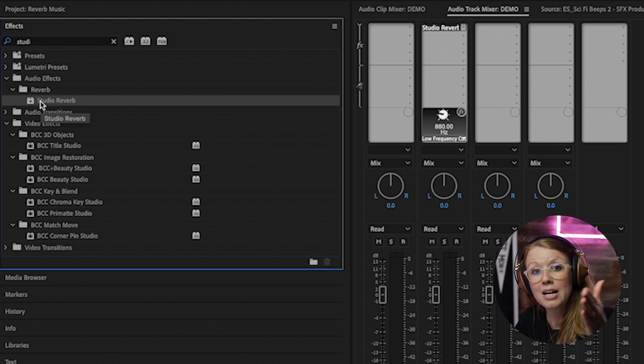But when you apply it just to the clip there's no space for it to echo, and that's why you need to apply to the track level so you can add a handle and the echo can continue. So that's why we chose to work with audio track mixer itself.